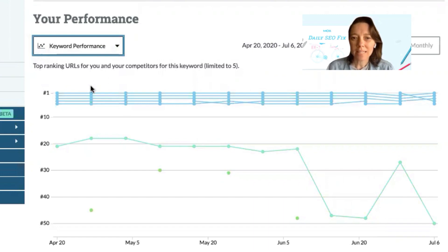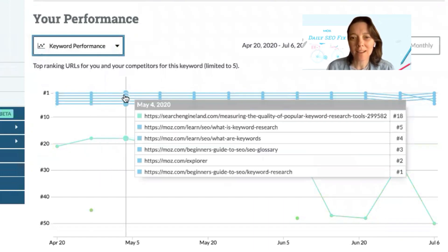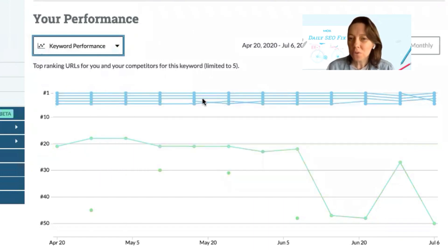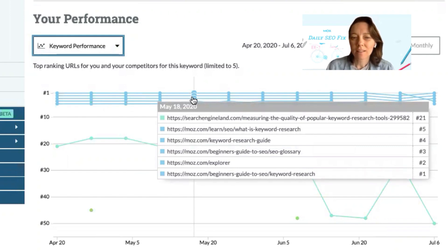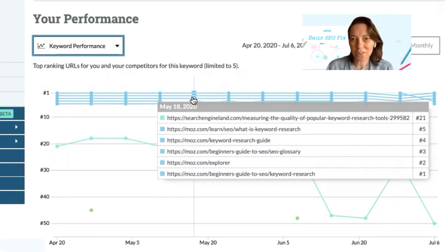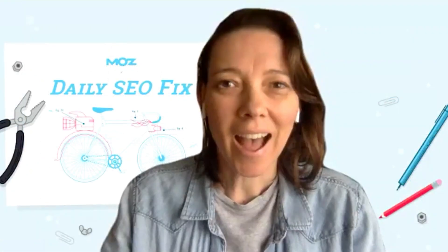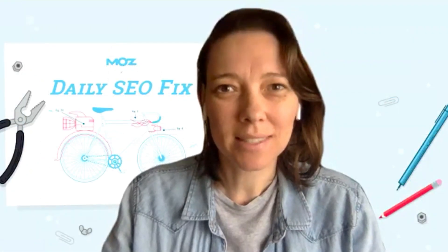Now we can see other URLs on our website that are also ranking in the top 50 positions for this keyword. This might be a flag for keyword cannibalization on your site. I hope this helps!